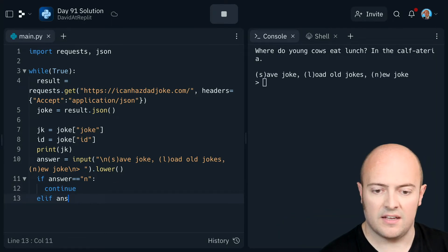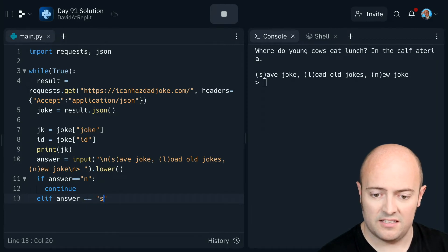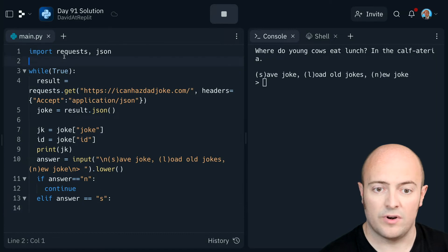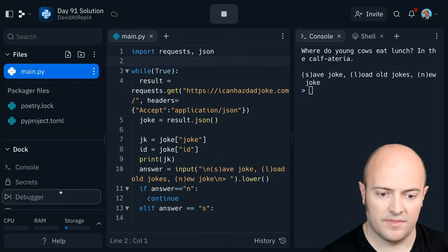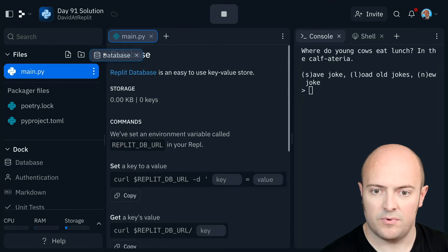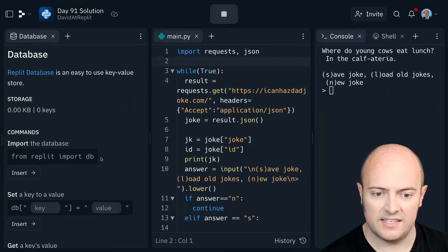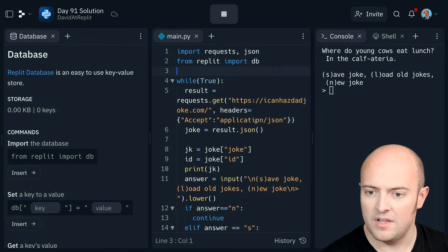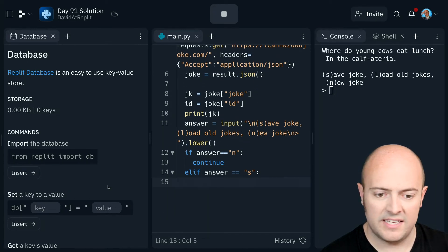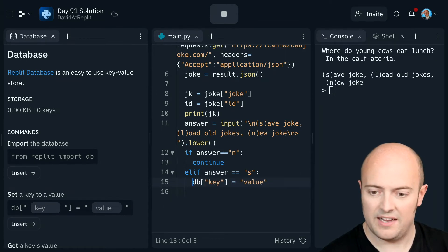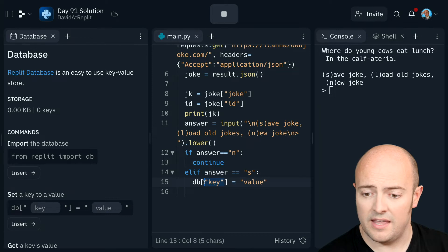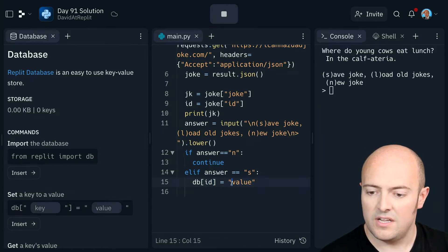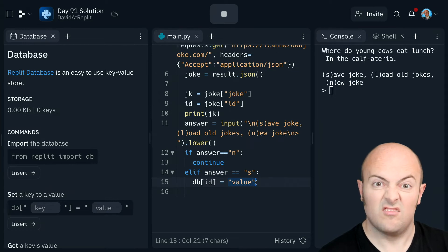Now if the answer is S for save then let's bring in repliDB. So my database, pop that in this split so I can see it. I need to import my DB. There we go. And what I would need to do is I would need to set a key to a specific value. And the key I think we're going to use the ID number and the value is just going to be the joke.